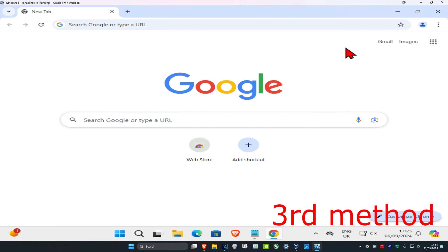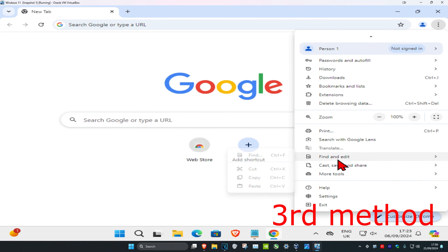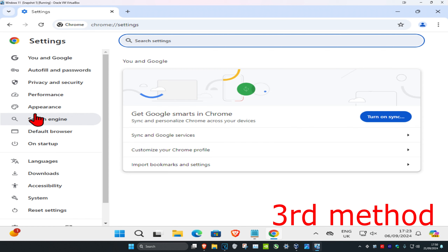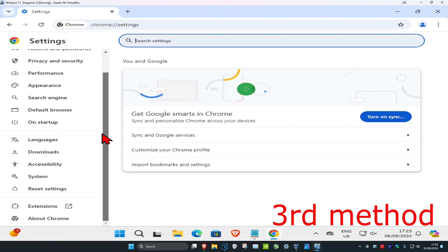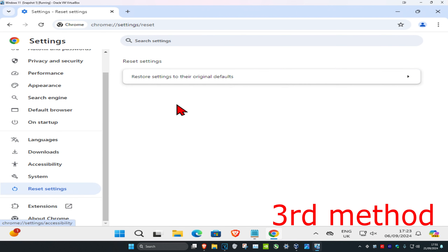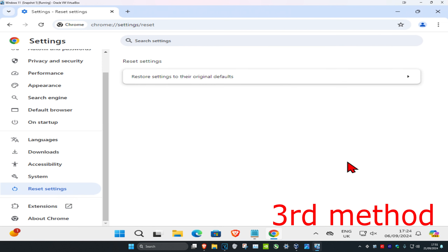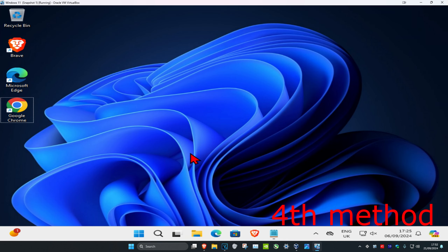For the next method, click on the three dots in the top right and then click on settings. On the left hand side, scroll down and then click on reset settings, then click on restore settings, and then click on reset settings again. See if that works for you.